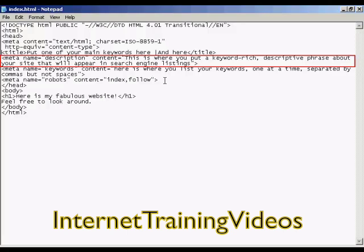In the description tag, this is where you put a keyword-rich descriptive phrase about your site that will appear in search engine listings. Just like with the title tag, you need to have something that will catch people's eyes when they're going through the listings in Google or other search engines. You want to make sure that it's something that will attract the attention of someone looking through a search engine listing.